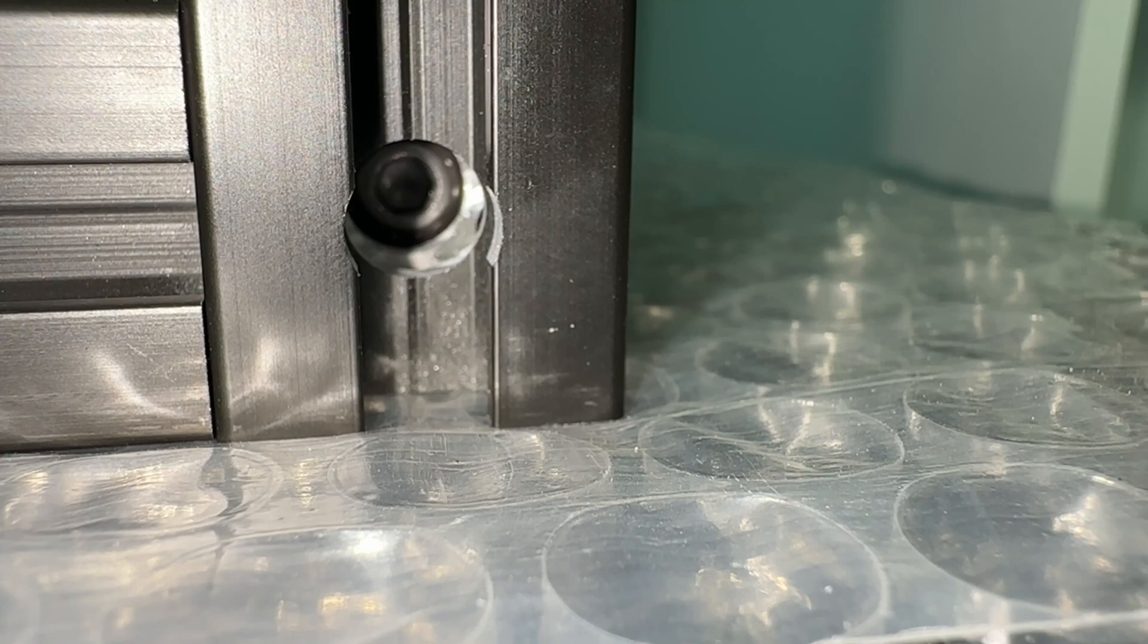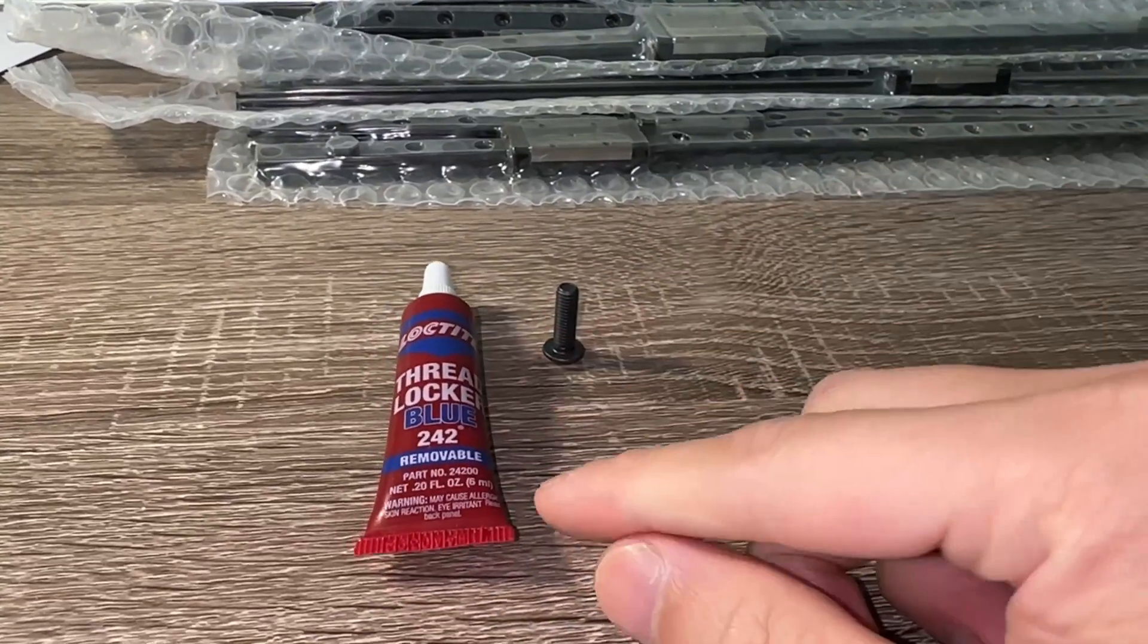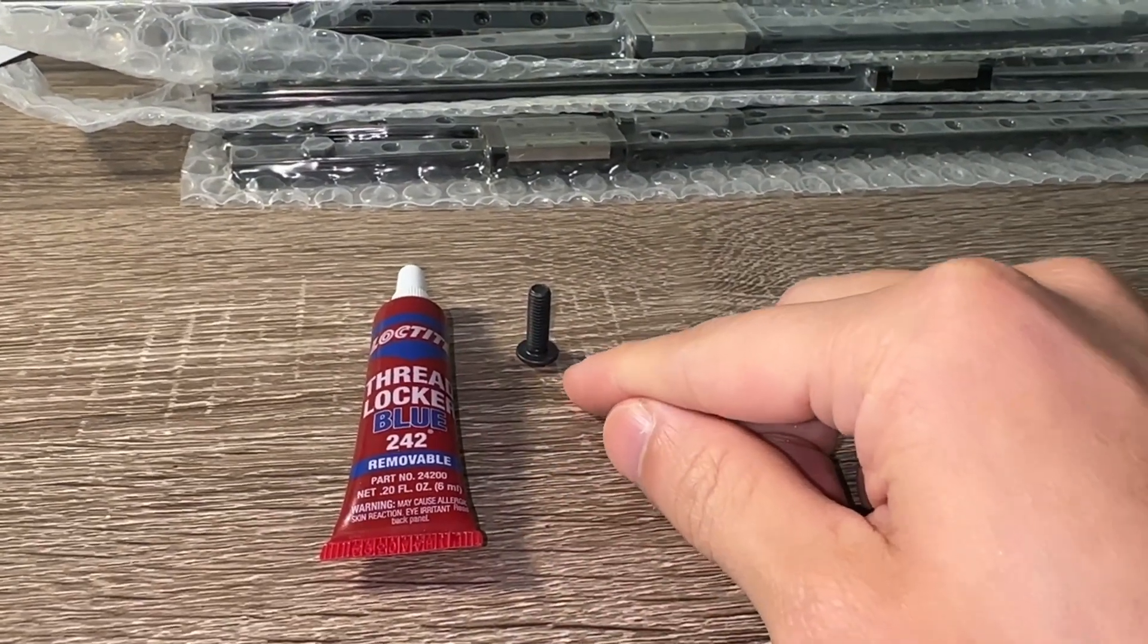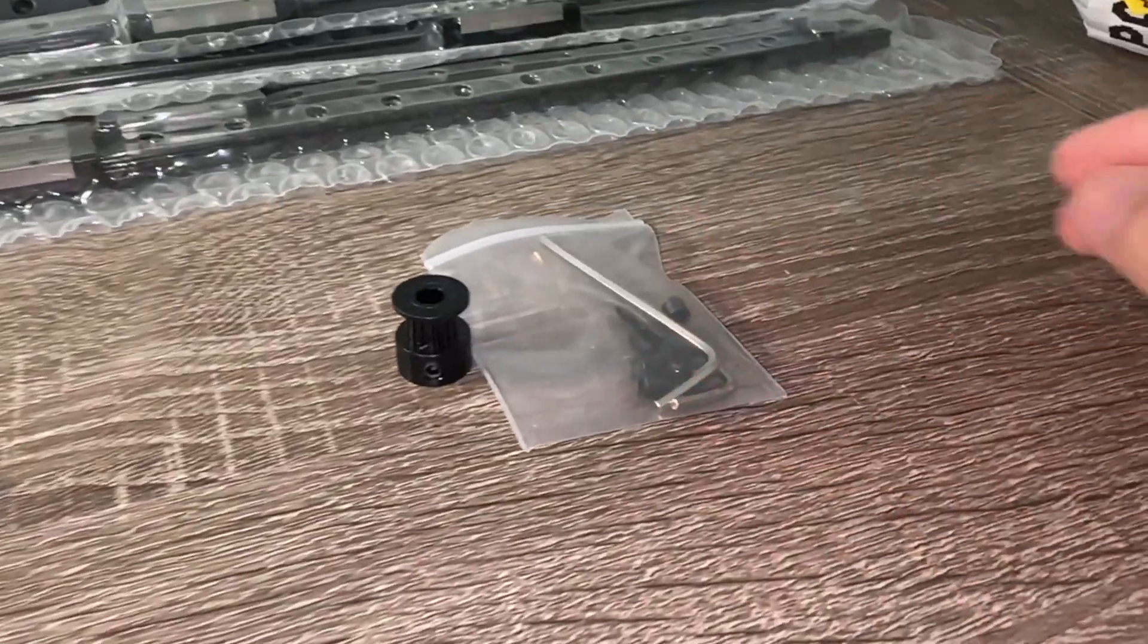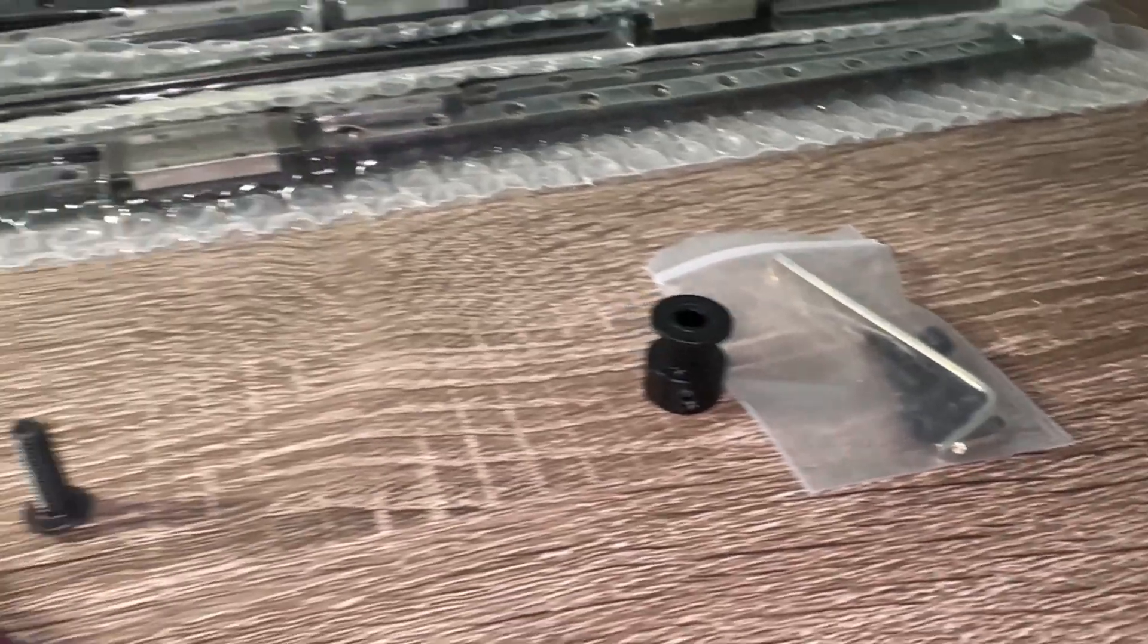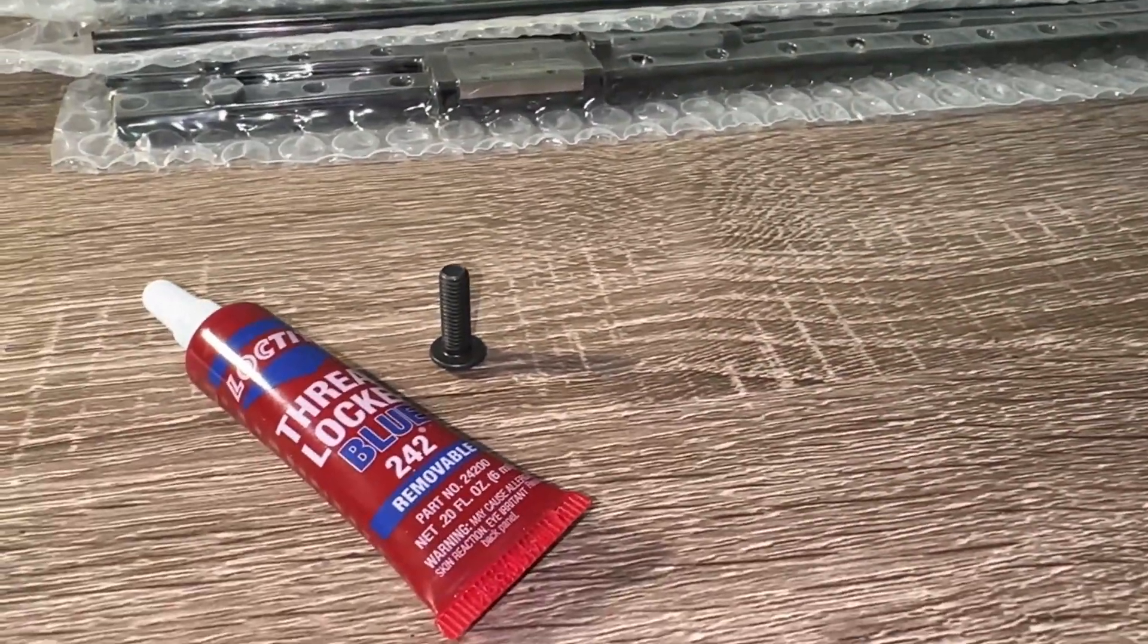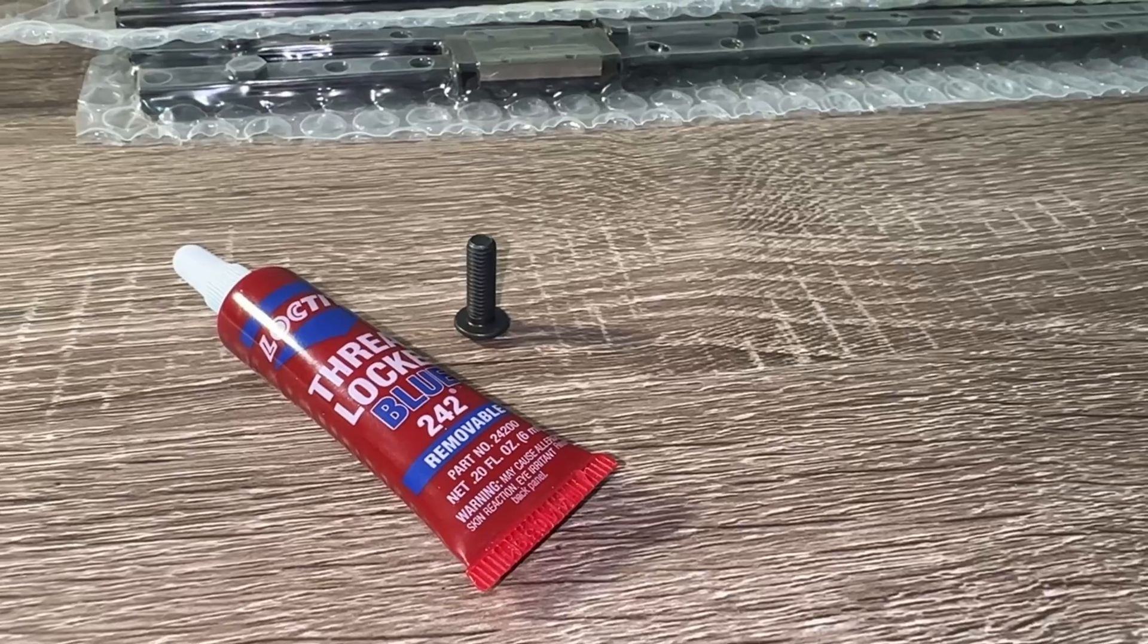I am not using threadlocker. There is no rotational force on the frame, unlike set screws which are used later in the build. I saw someone threadlocking every single fastener which in my opinion is overkill. It eats plastic, like printed parts, and can lead to over-tightening of fasteners.